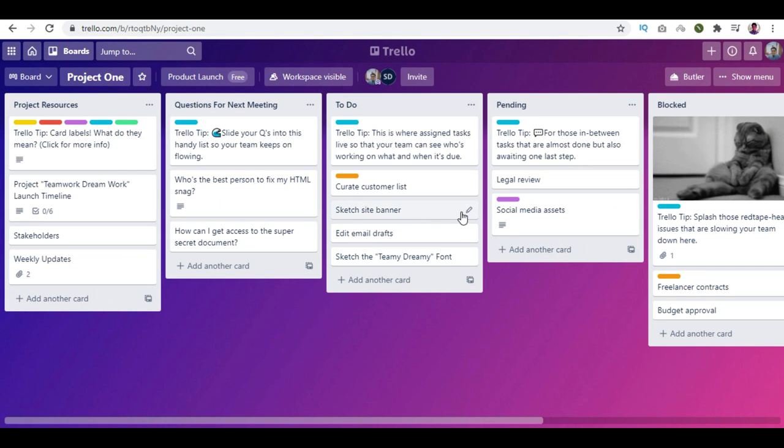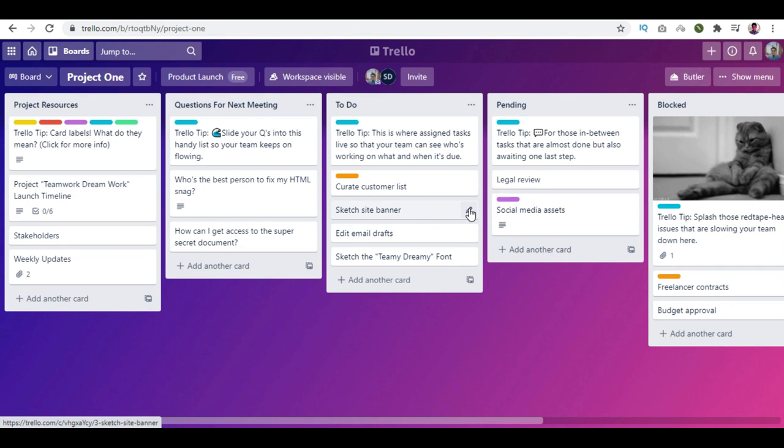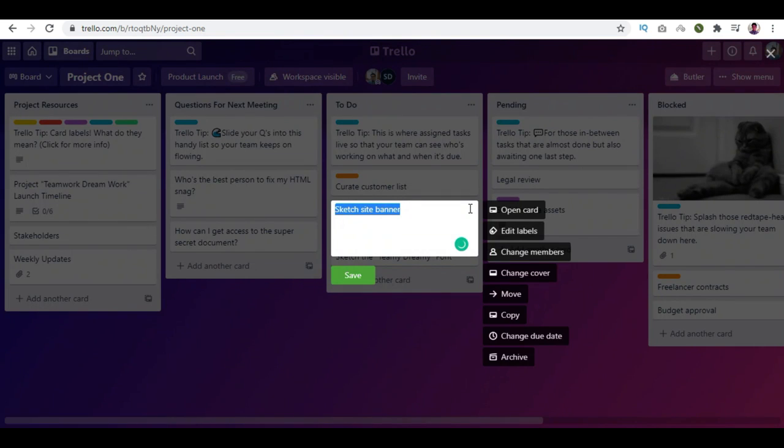On your board, select the card you want to label, click the pencil icon button and click Edit Label.